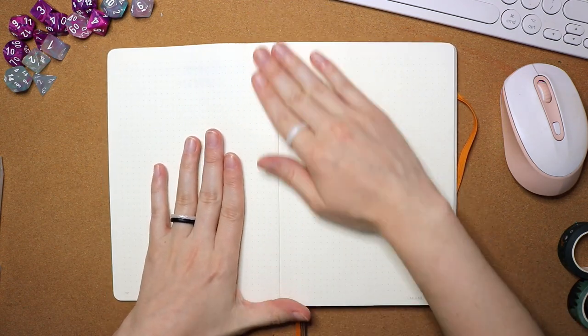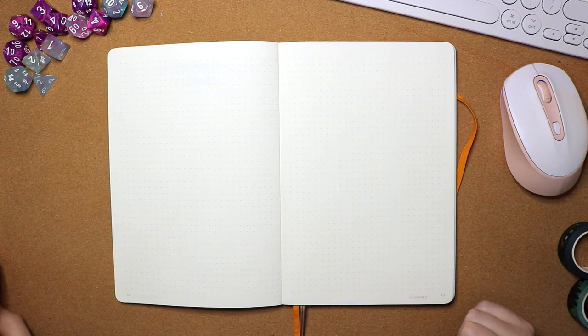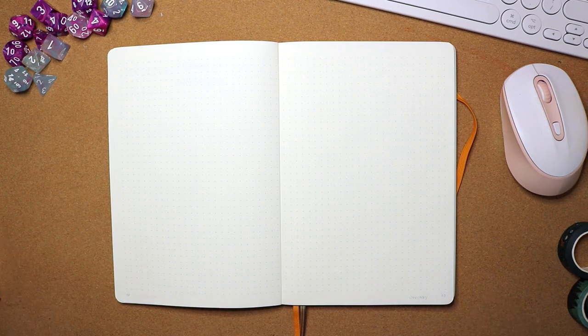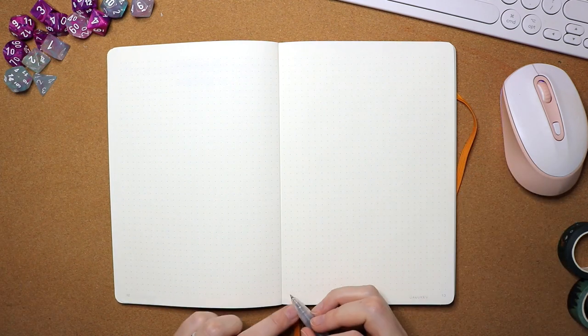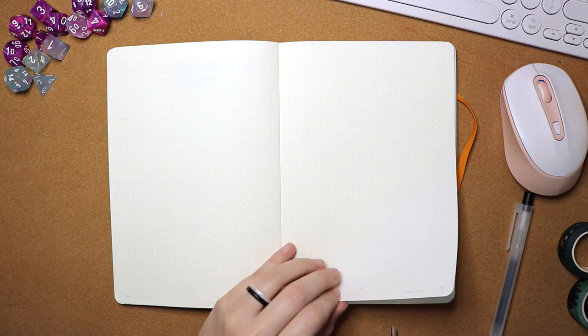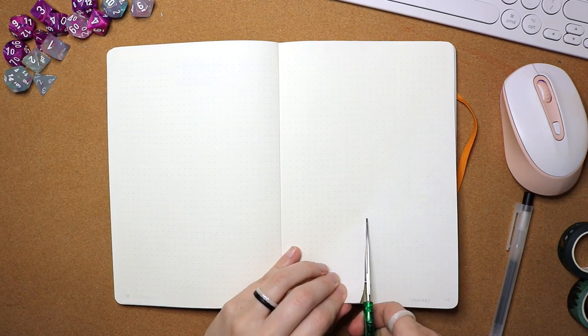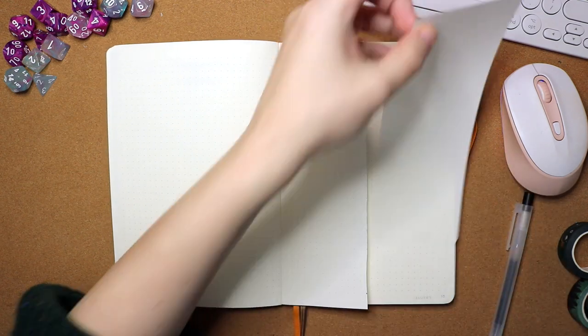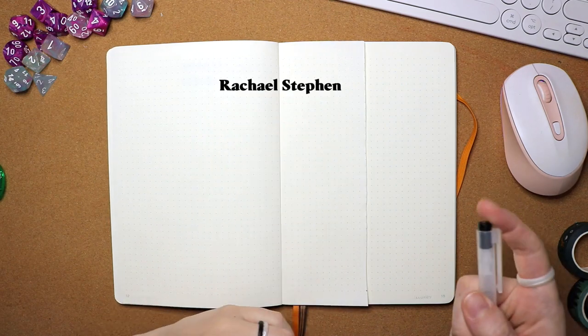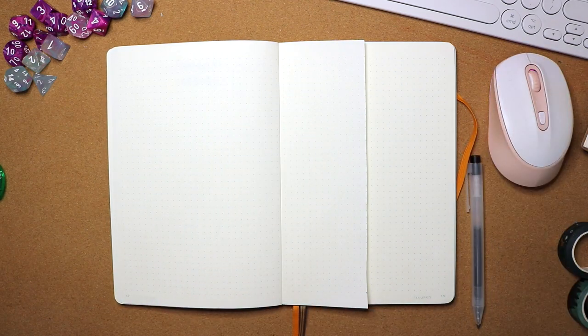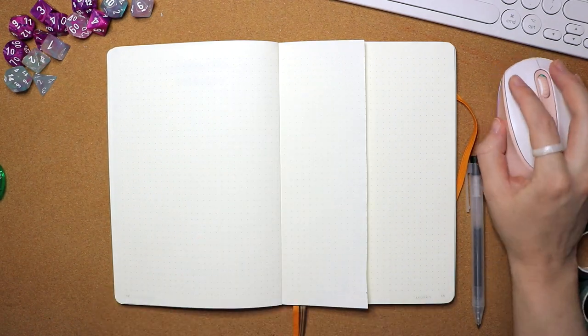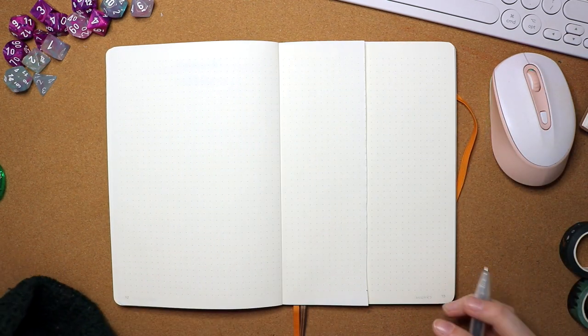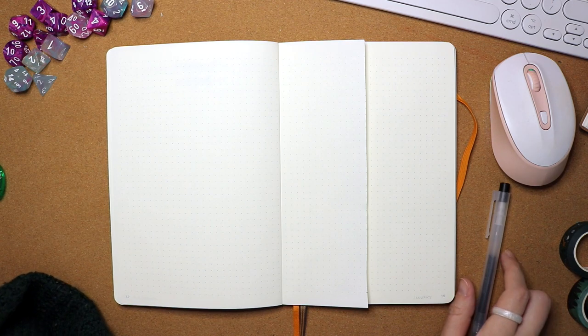So now we're getting into the main thing that I use my bullet journal for and that is monthly and then weekly slash daily spreads. So I'm trying out this new method that I saw another YouTuber do, I'll put their name on the screen here. And that is doing a Dutch door. So cutting one of these pages in half there, you can see I'm referencing my calendar to make sure I get the right number of days in January because I can never remember.